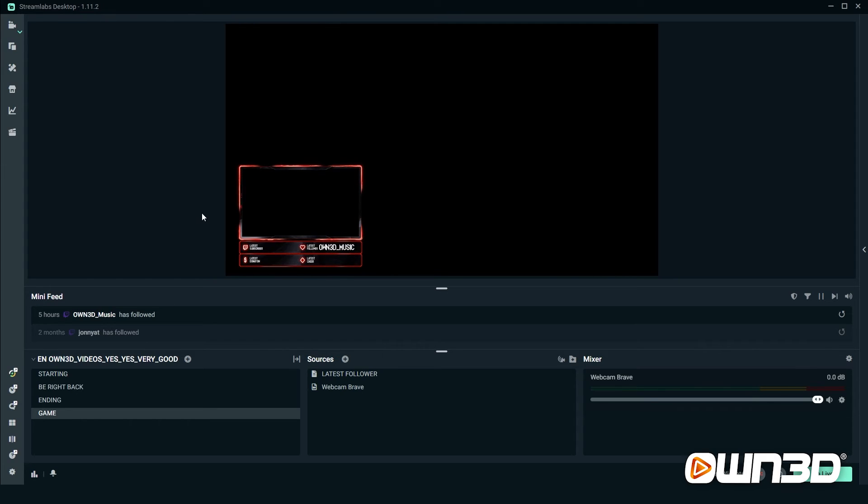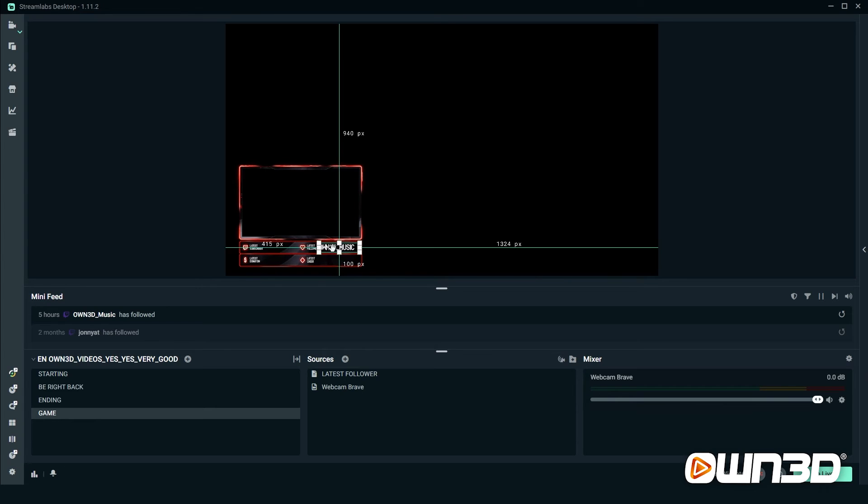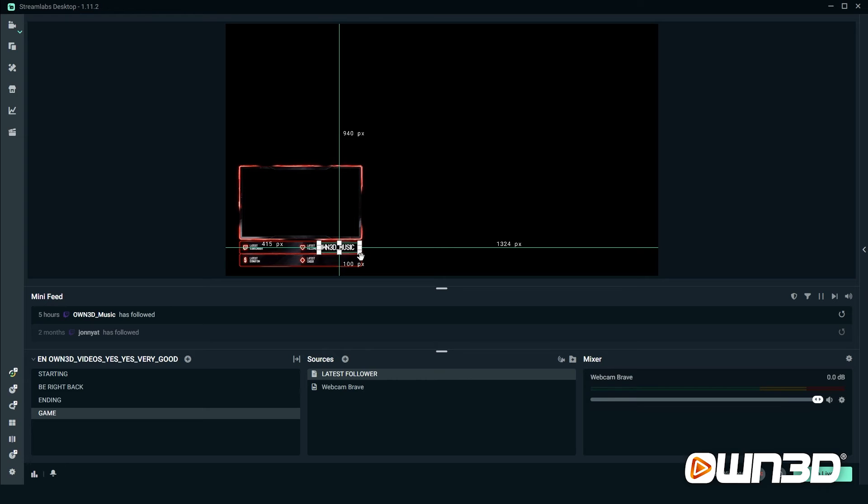The follower label is ready to go, and if you get a new follower, it will automatically update. A quick info though: if the name is longer than what we currently have like owned_music, it might cut out in the end because we limit the box size of the label. So if a name has a lot of letters, it will just cut out at the end here. If you assume that you will have people with longer names and you want to always show the full name, there's an easy way to fix that with a scrolling text function.